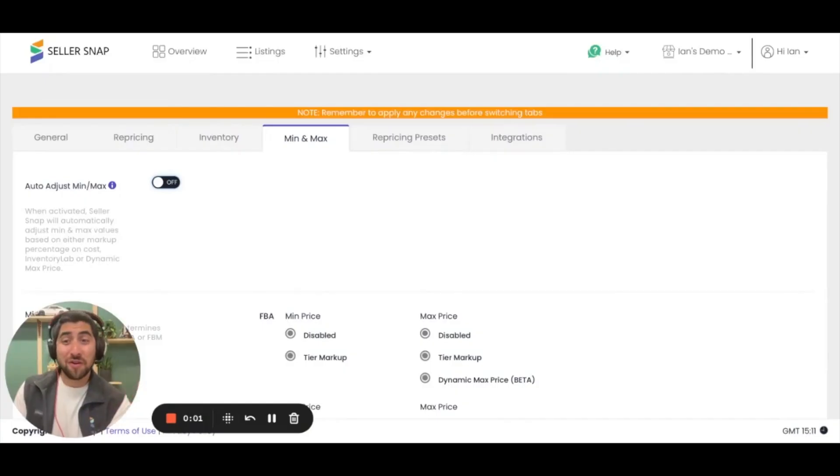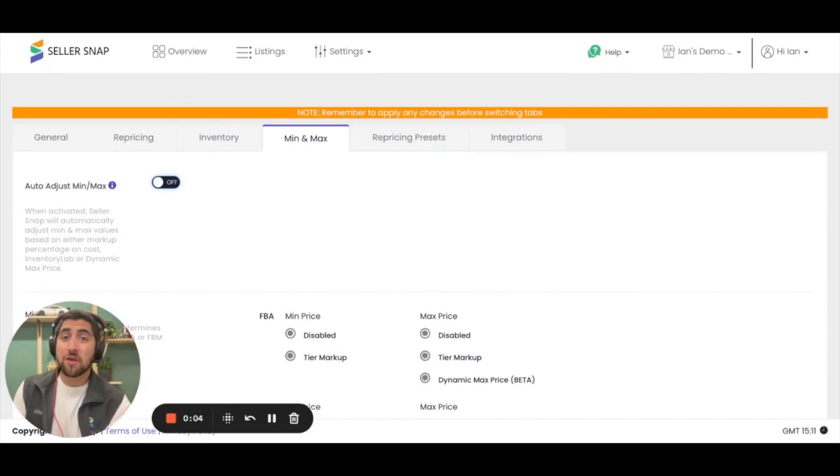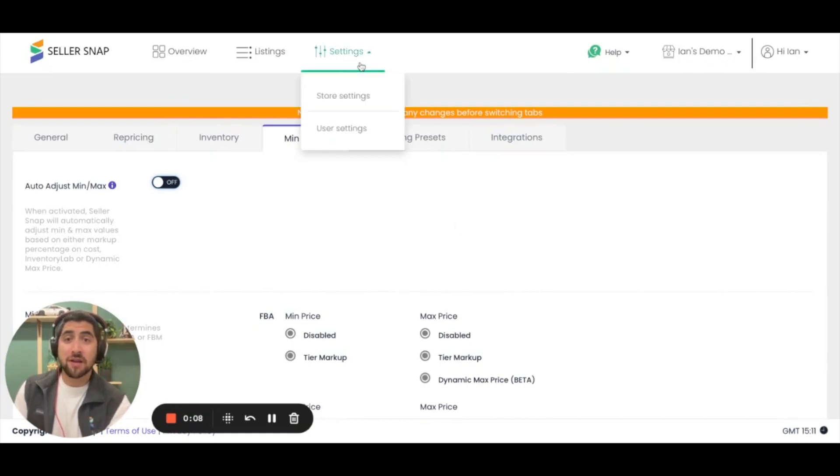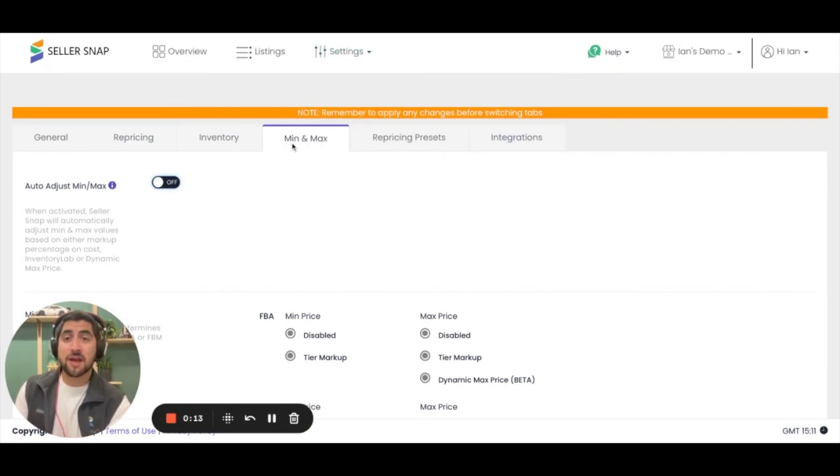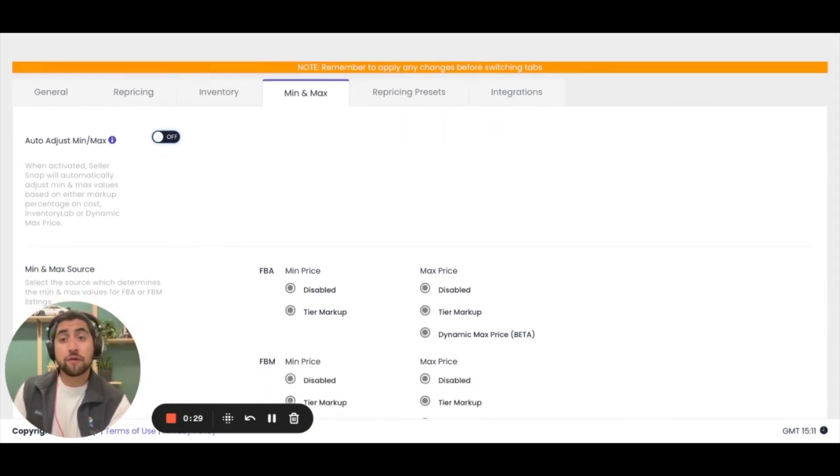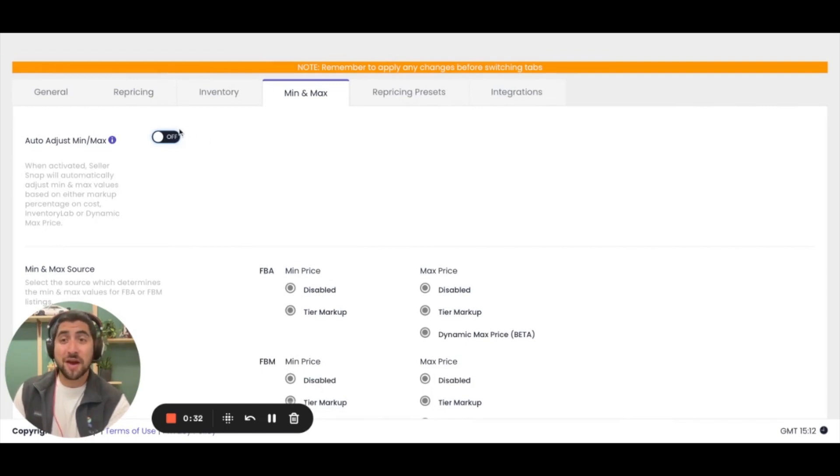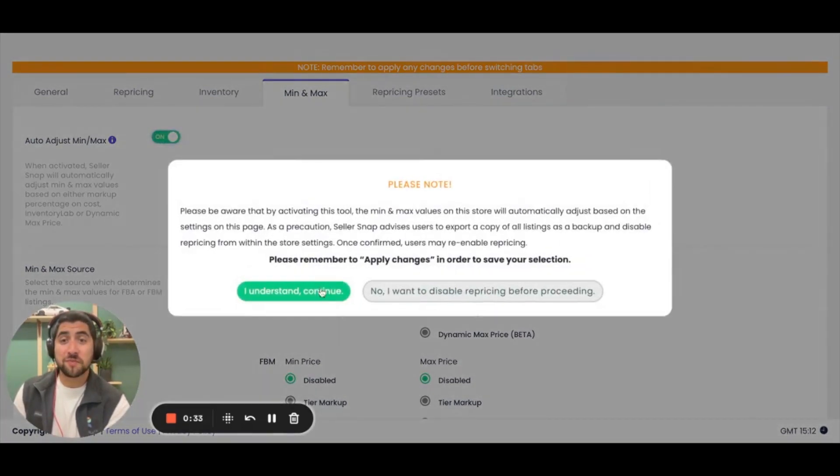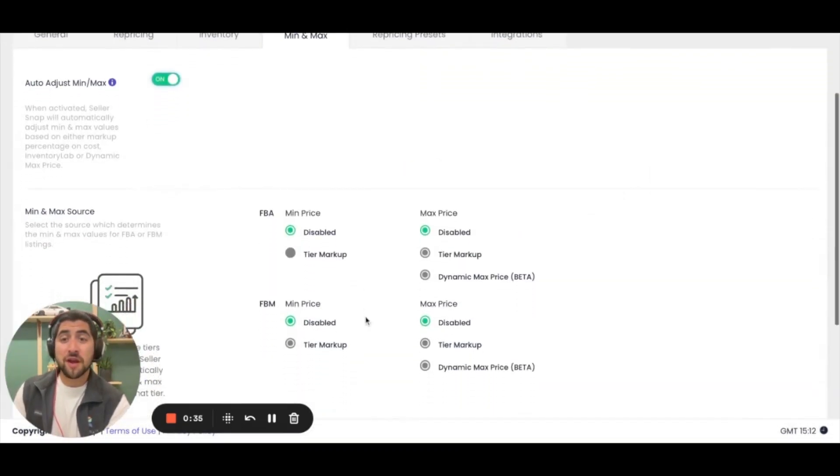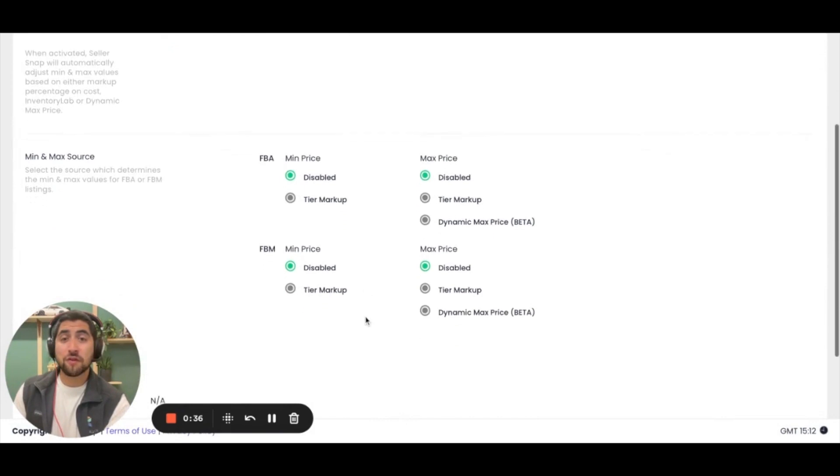For users that have more than a handful of listings, you'll be able to do these calculations in bulk. You'll do this simply by navigating to your settings tab, clicking on store settings, and then moving to the min max tab.